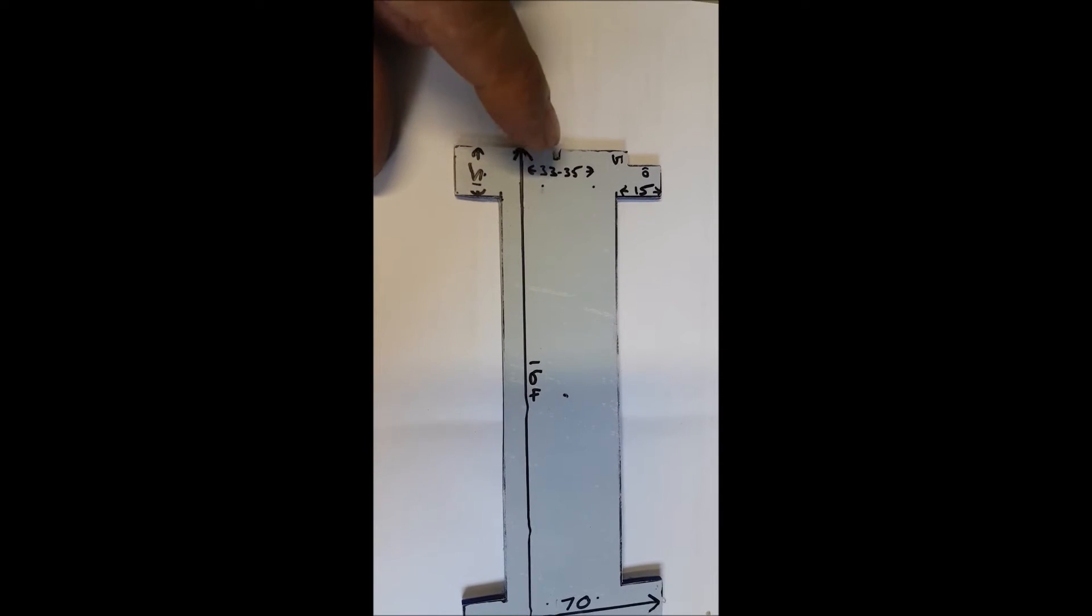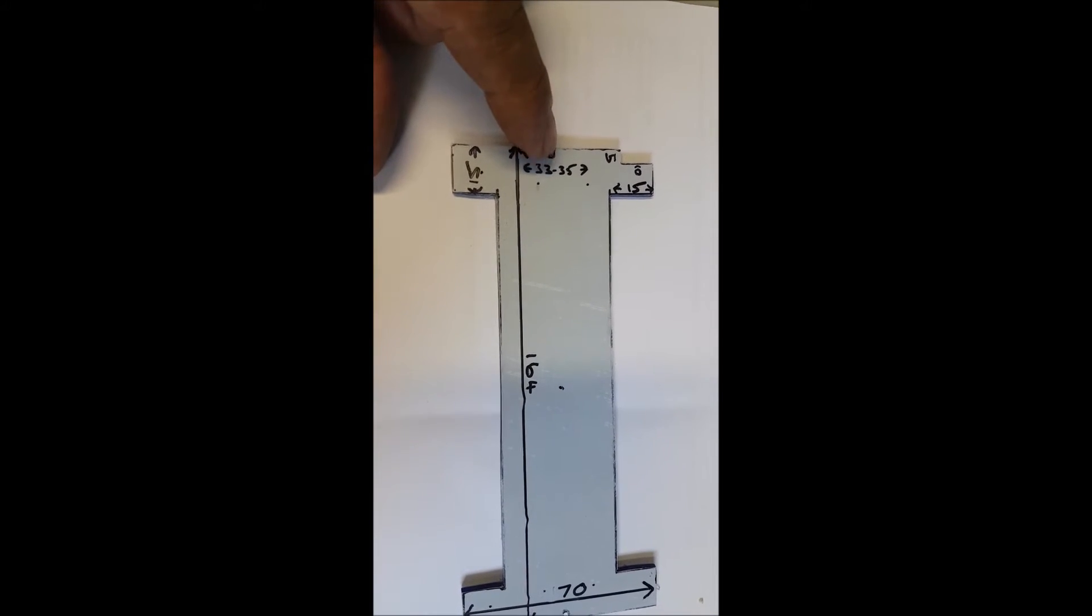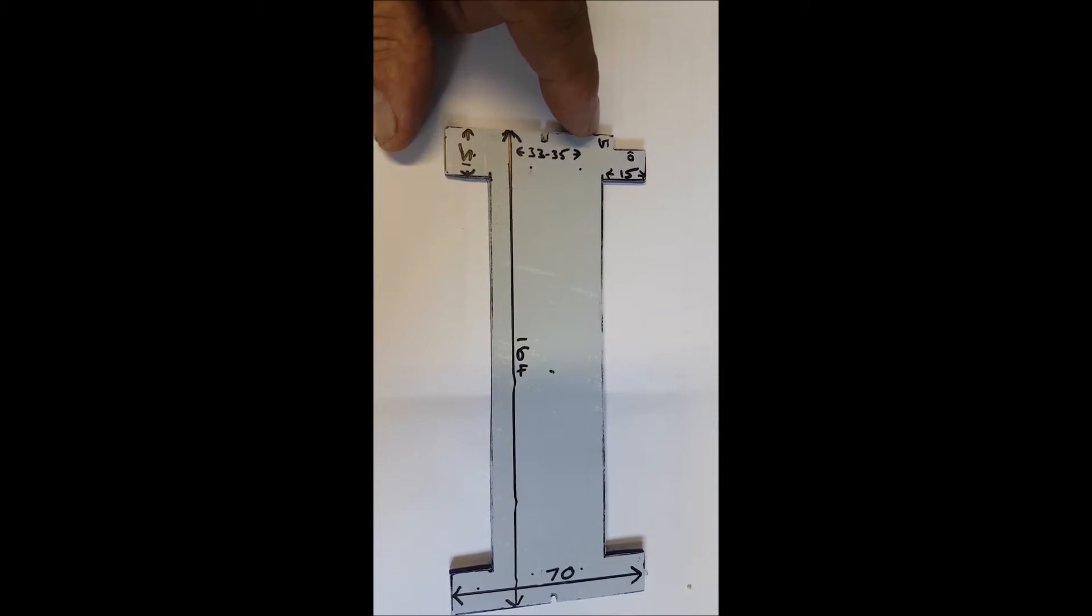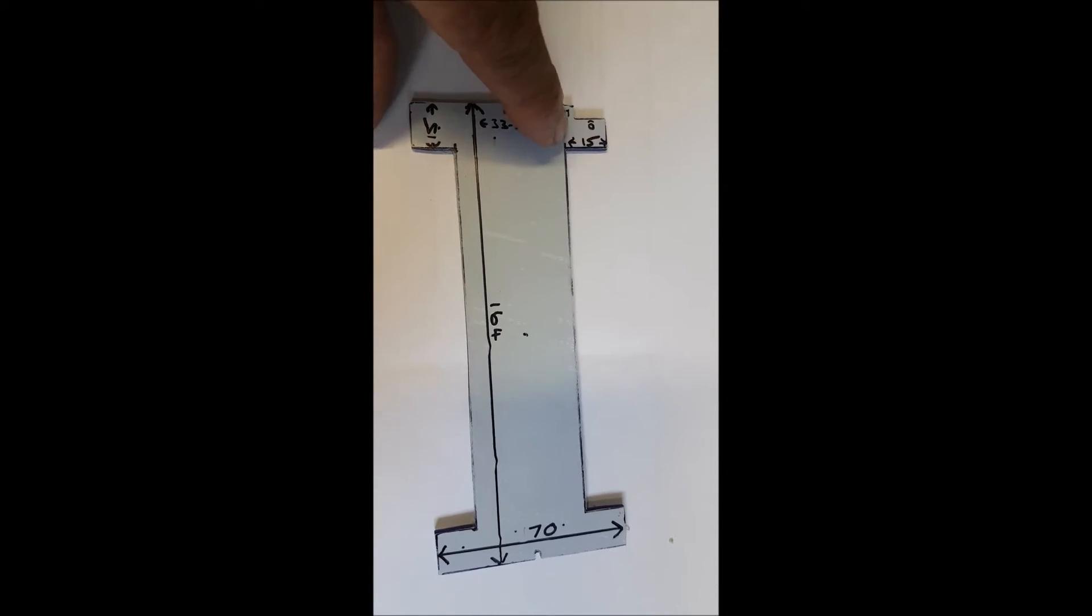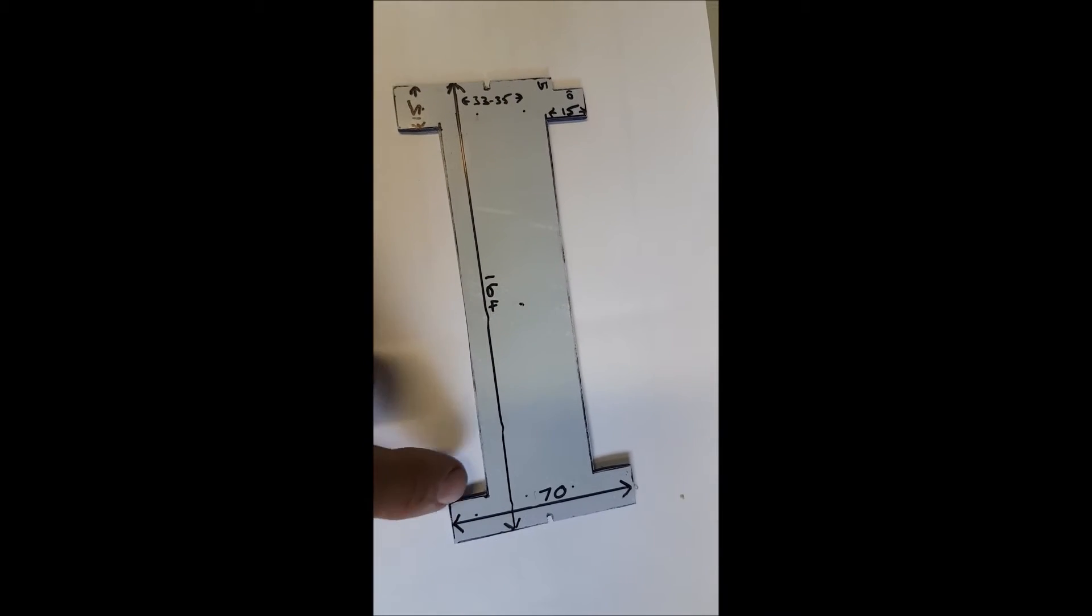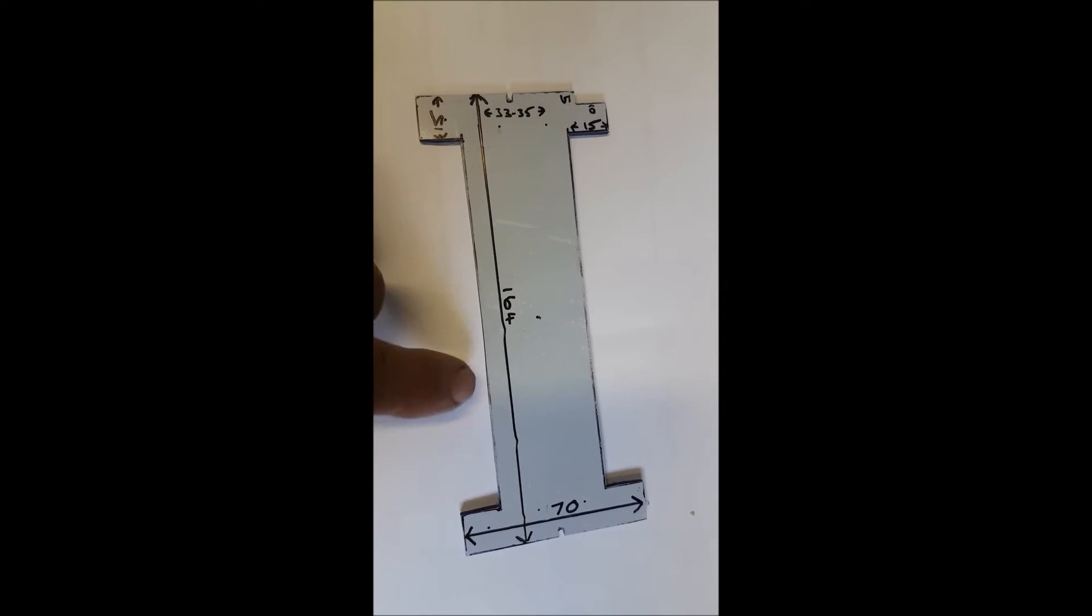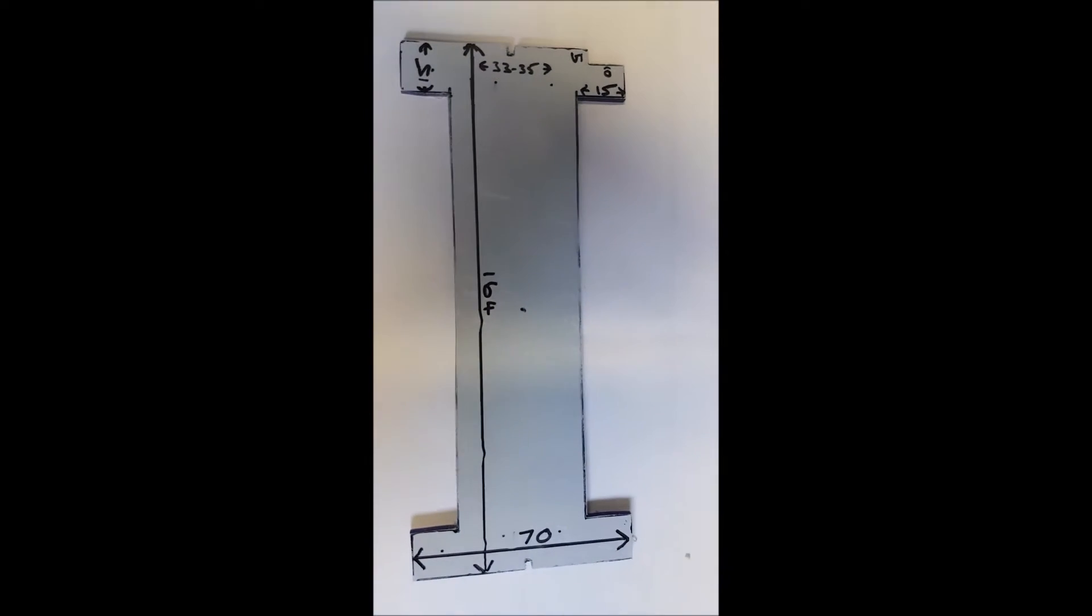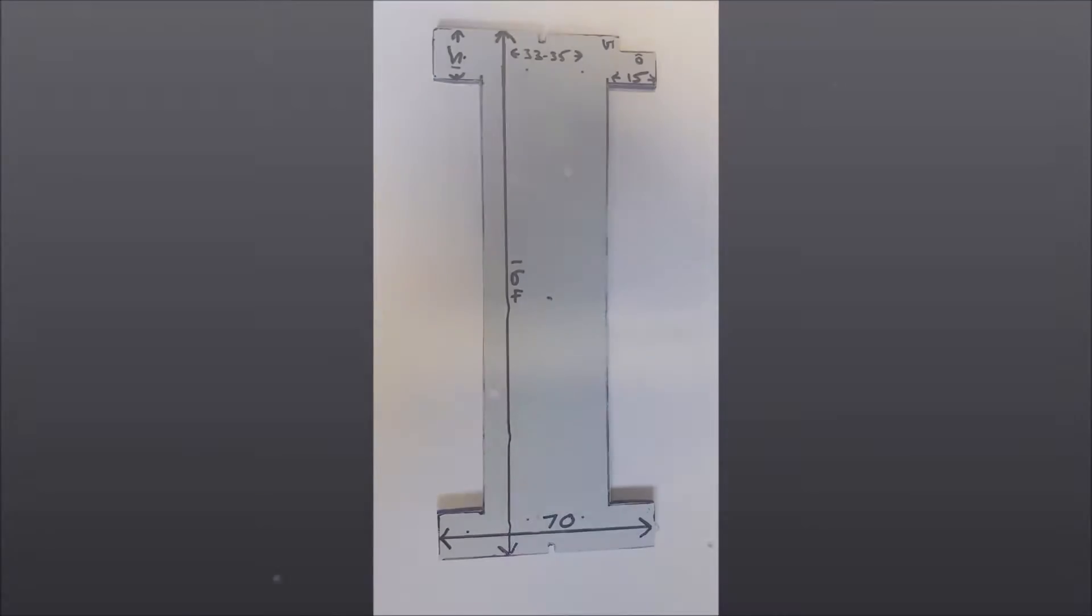So measure from this end down to 33 to 35, and that's your little notch there. This is 10mm by 5mm, that is 15 again, 15 again. So once you've done that, this distance between doesn't matter because you're going to cut it out anyway. But I'll put these measurements on the video as well.